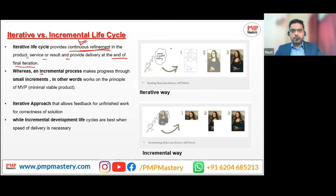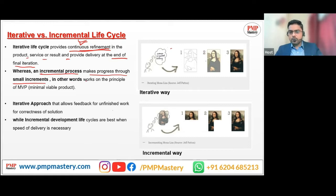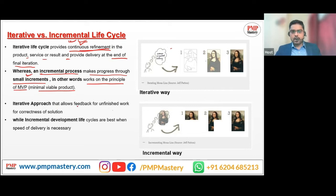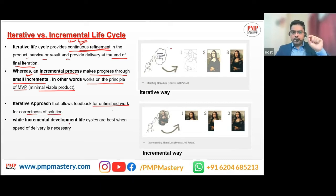In the incremental life cycle, it makes progress through small increments. In other words, it works on the principle of MVP — minimal viable product. The main difference: continuous refinement versus small increments. The iterative approach allows feedback for unfinished work for correctness of solution, while the incremental development life cycle is best when speed of delivery is necessary.